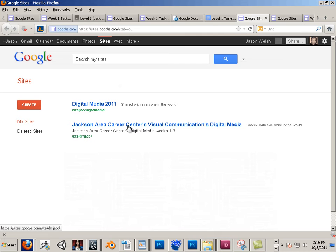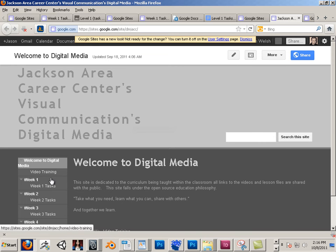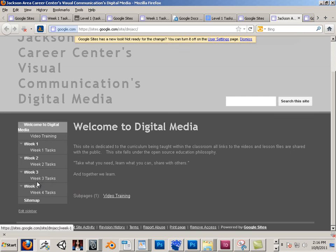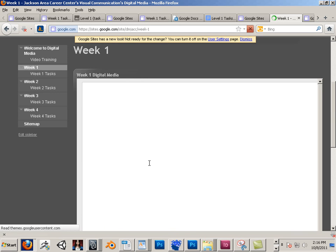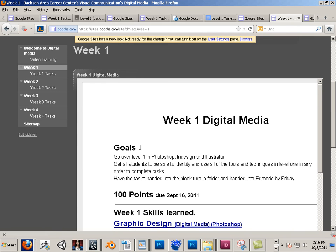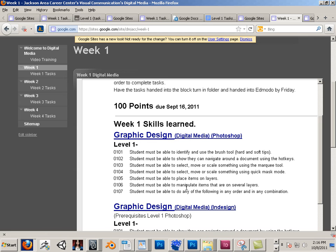Here's a site I created. This is a site for my digital media class. So what happens is every week they get a new update. Week 1, this is kind of like the educator view.